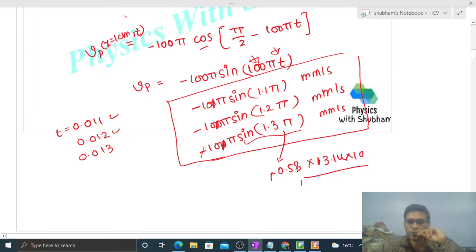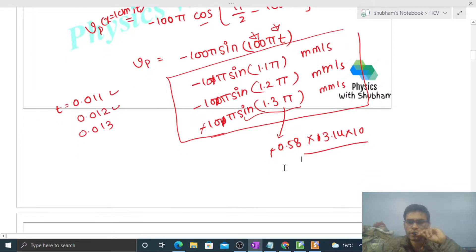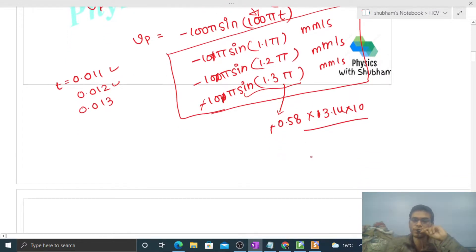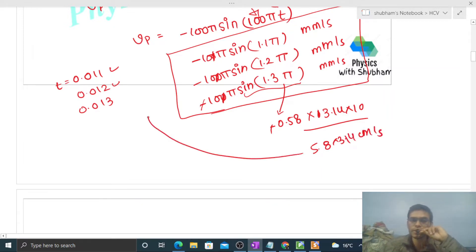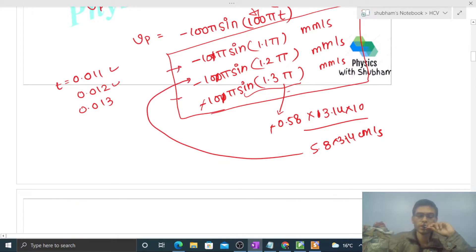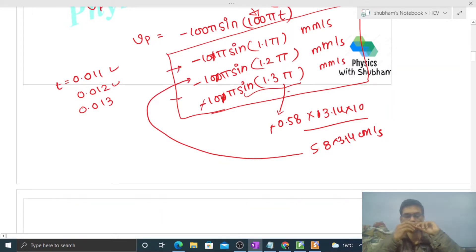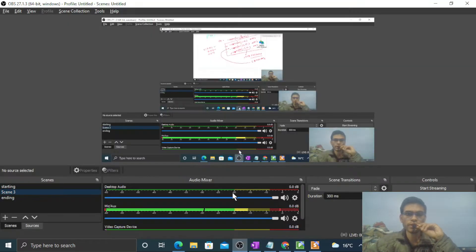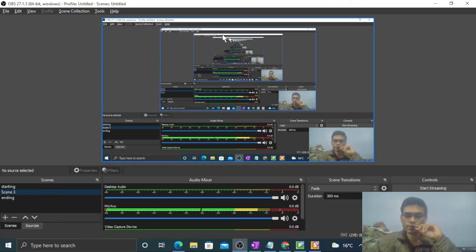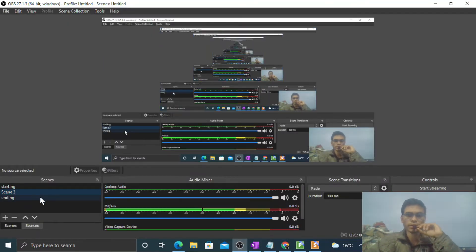That gives approximately 5.8 × 3.14 cm/s for t = 0.012 s. Similarly you can compute the first and third values yourself. I think you've understood — let me know if you have any confusion and we can discuss further. Keep working hard, best of luck!